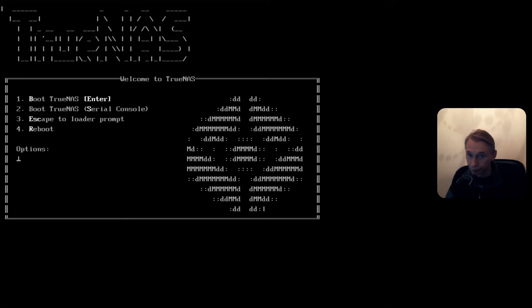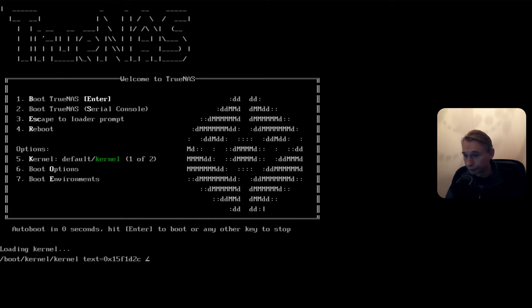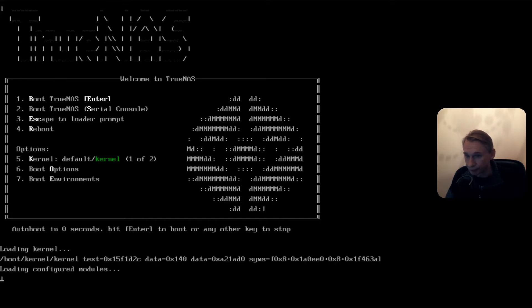And it's starting up again. Here we have the TrueNAS logo. So we changed from FreeNAS to TrueNAS. Auto boot in four or five seconds.